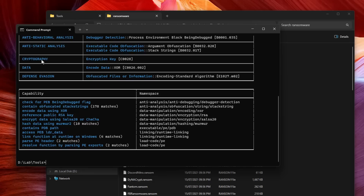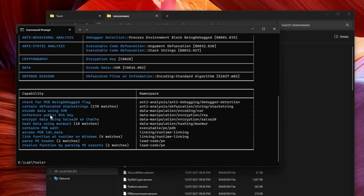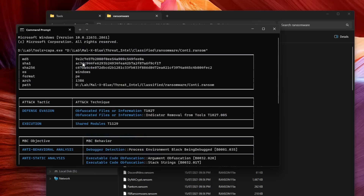Right away we've got some critical hits. It tells us that this program has cryptographic components and an encryption key, which is a dead giveaway that it could be ransomware. We've also got data manipulation — it has the capability to encode data into XOR, which is closely associated with ransomware behavior. You've also got things like defense evasion, obfuscation of files and information using the encoding standard algorithm, anti-behavioral analysis components, and execution via shared modules. These are different MITRE ATT&CK categories. We even know the exact methods it's using to encrypt the data, the hashing techniques, the PDB path, the different hashes, the architecture, the file format, and the operating system it's for.